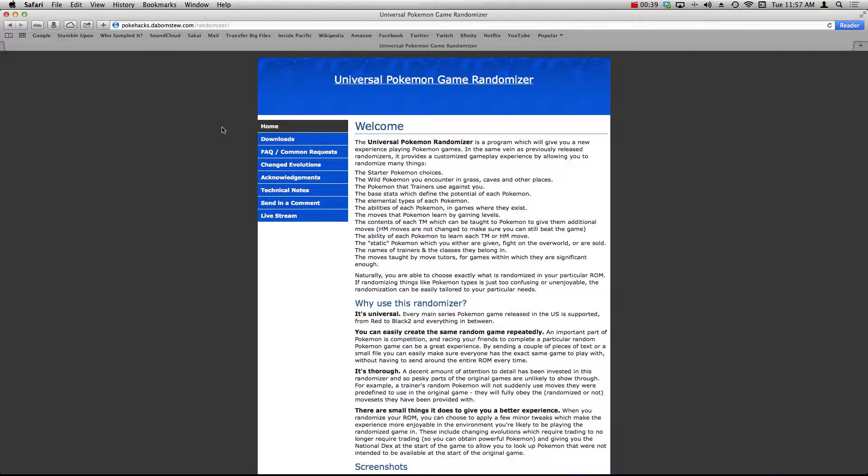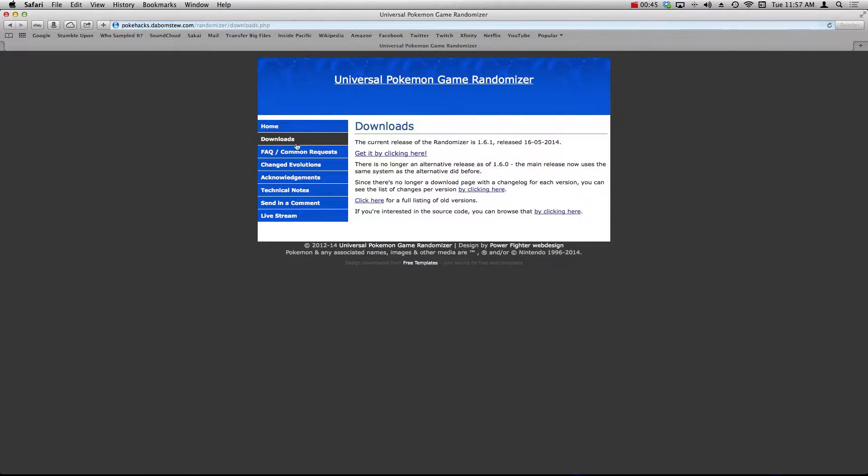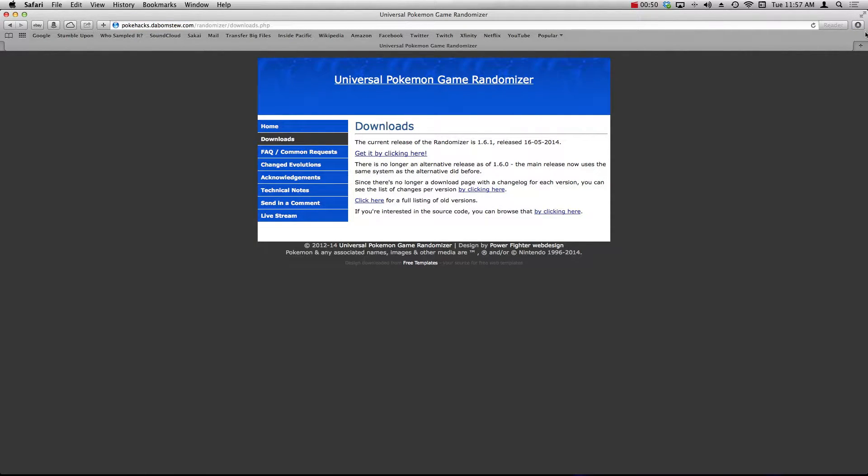So the first thing you have to do is head on over to this site right here. The link will be in the description. Go to the downloads tab and where it says get it by clicking here, you want to click on that download link.